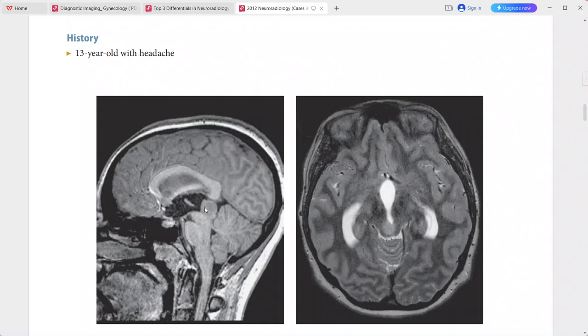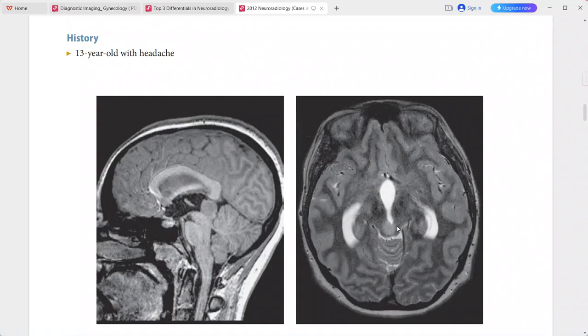There is obstructive hydrocephalus with enlargement of the third and lateral ventricles due to stenosis of the cerebral aqueduct caused by this lesion. This is a case of tectal glioma.